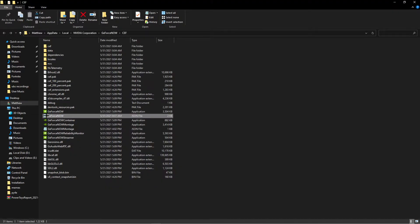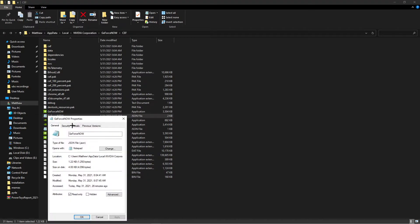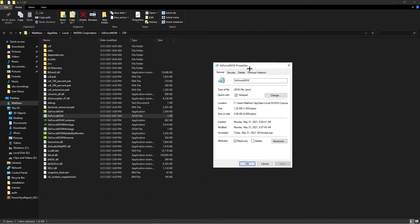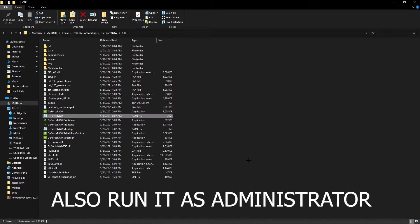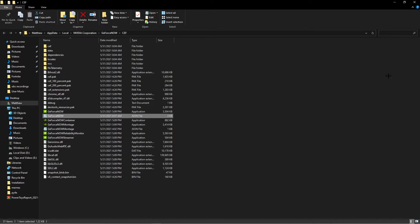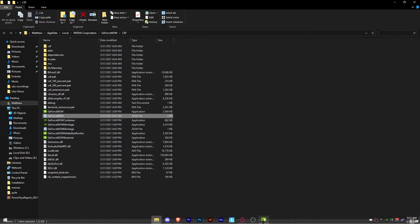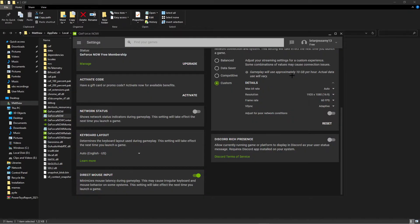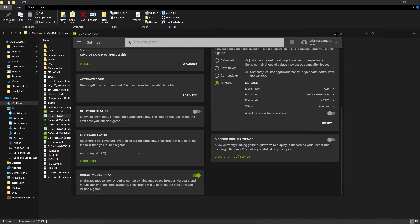And then you're going to right click on it, the same one you're just in, the properties, then check read only mode. So that's all you got to do. Then you're going to restart GeForce Now and you should see it right there, direct mouse input.